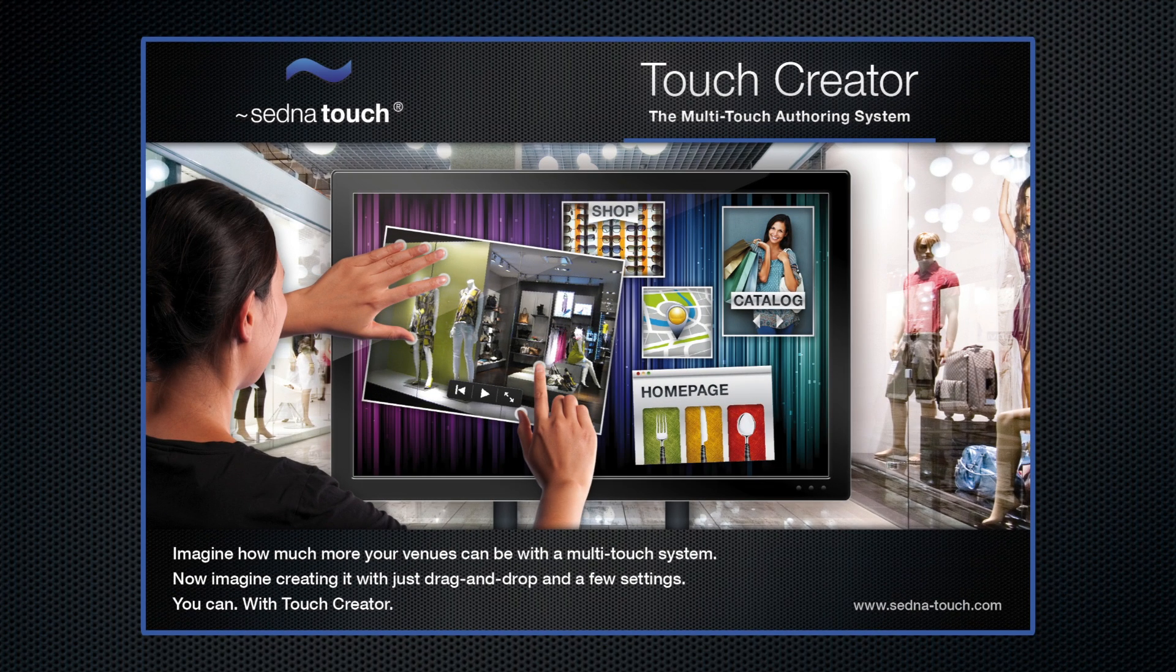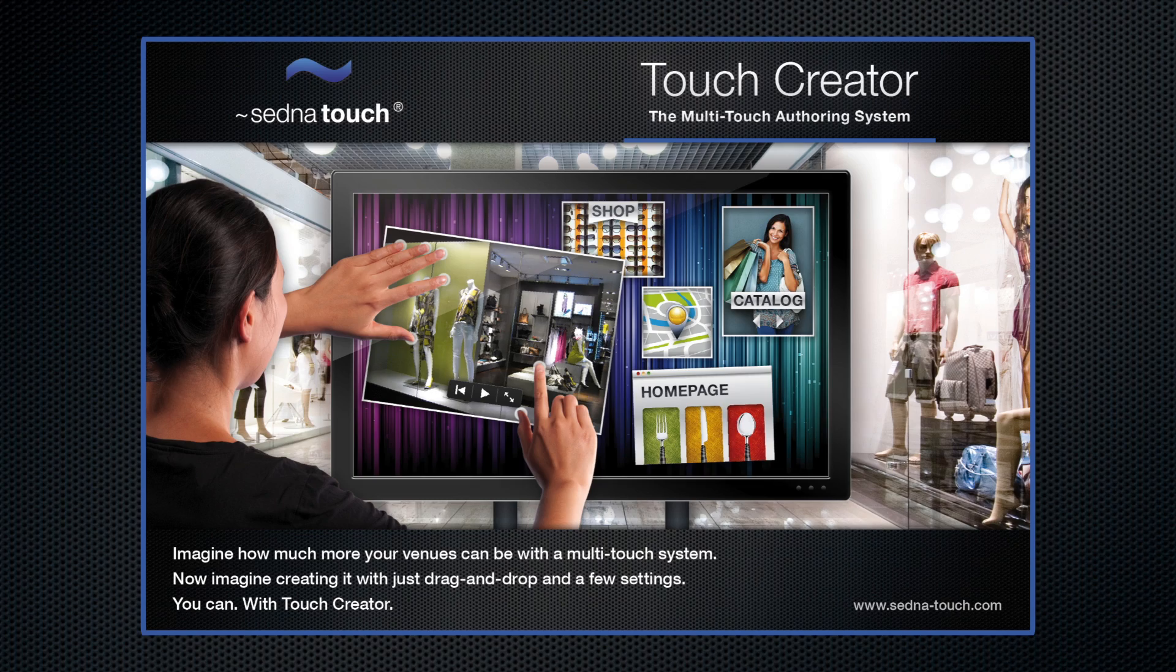Once you have a handle on that, creating more advanced projects will come intuitively. For more detailed information about the individual features, check our online help section.